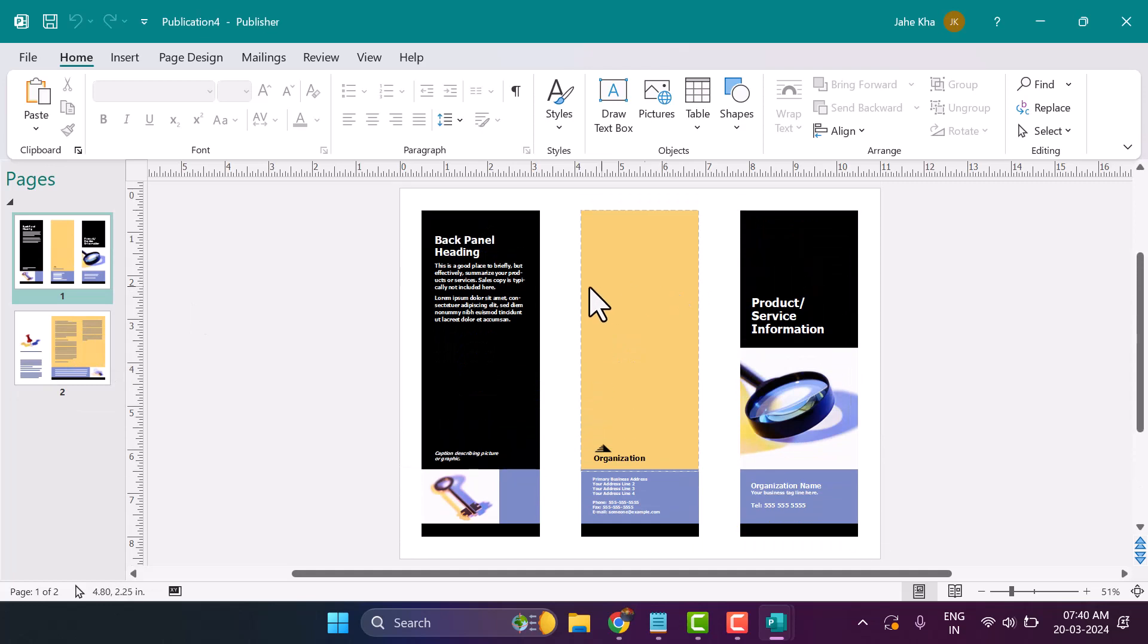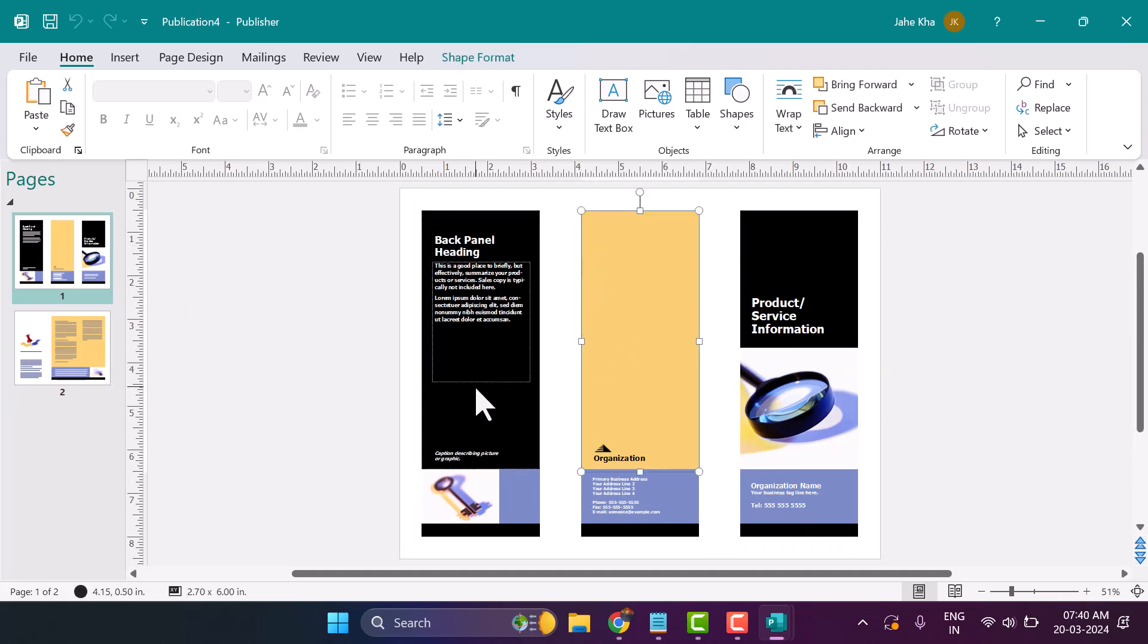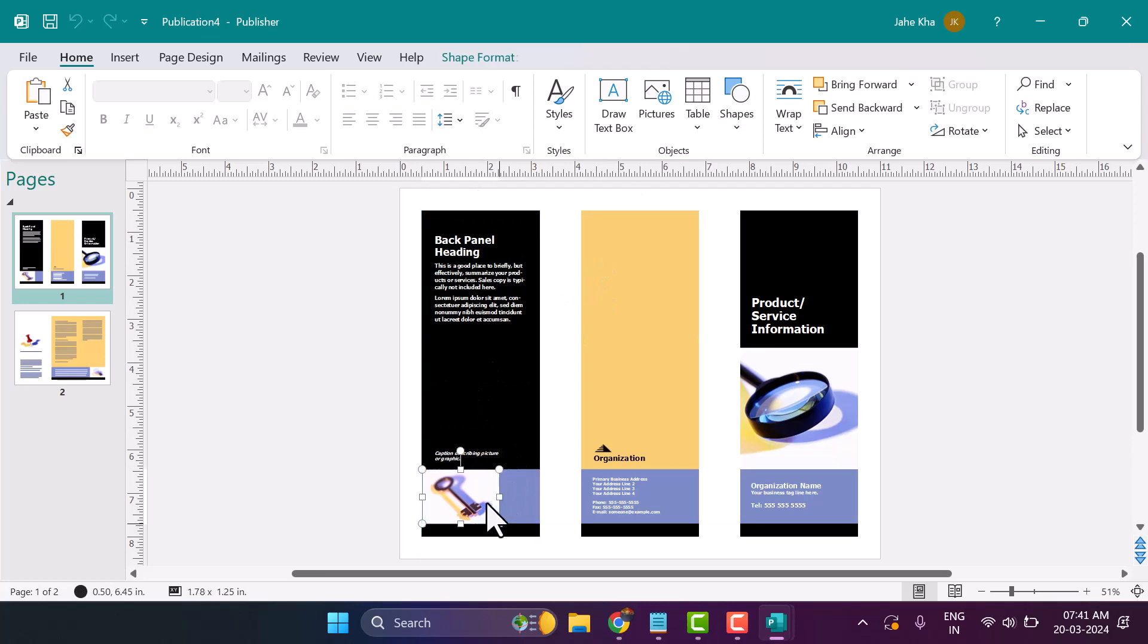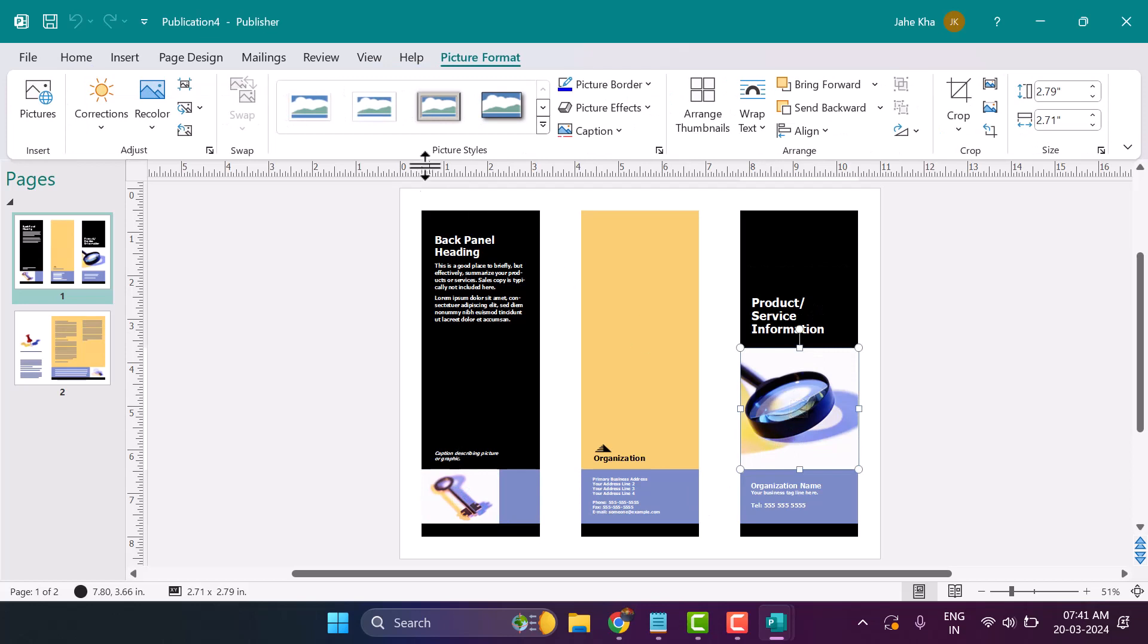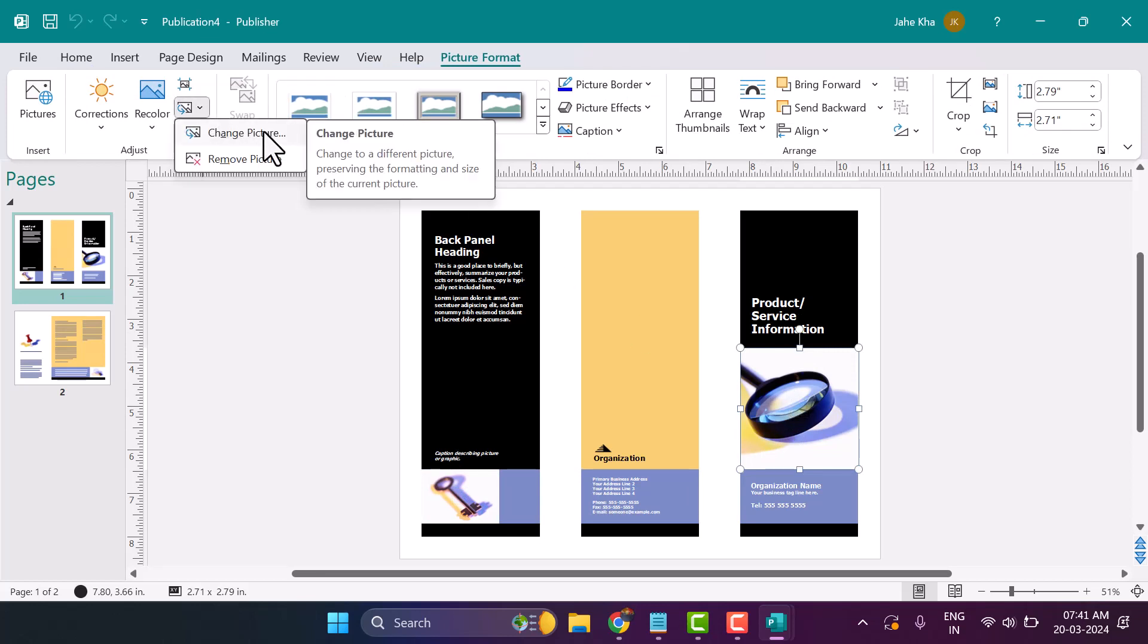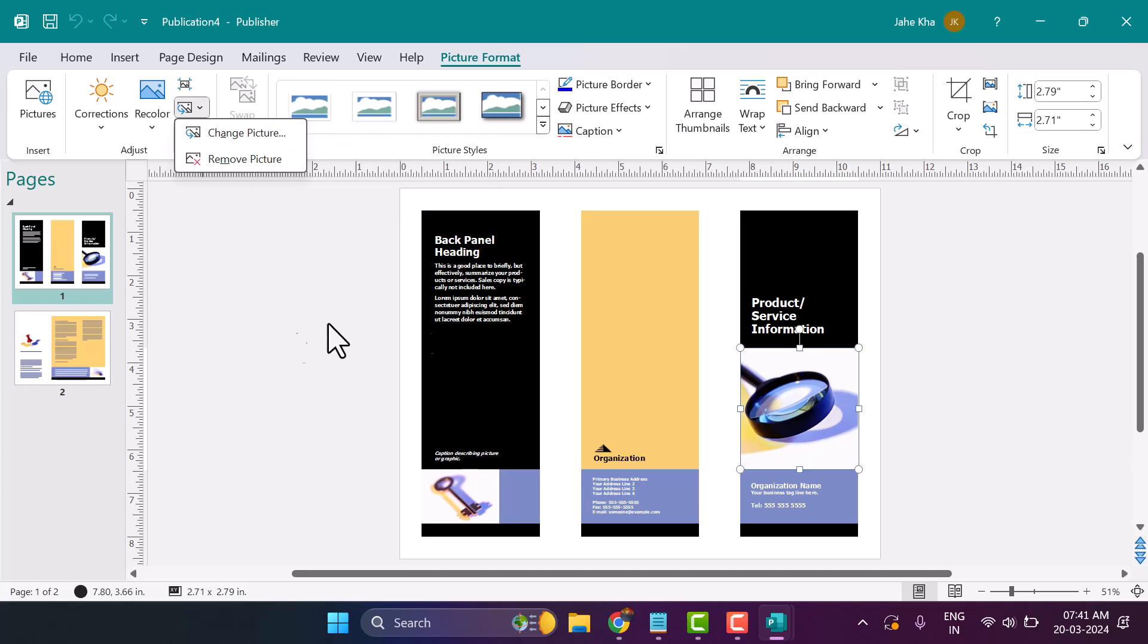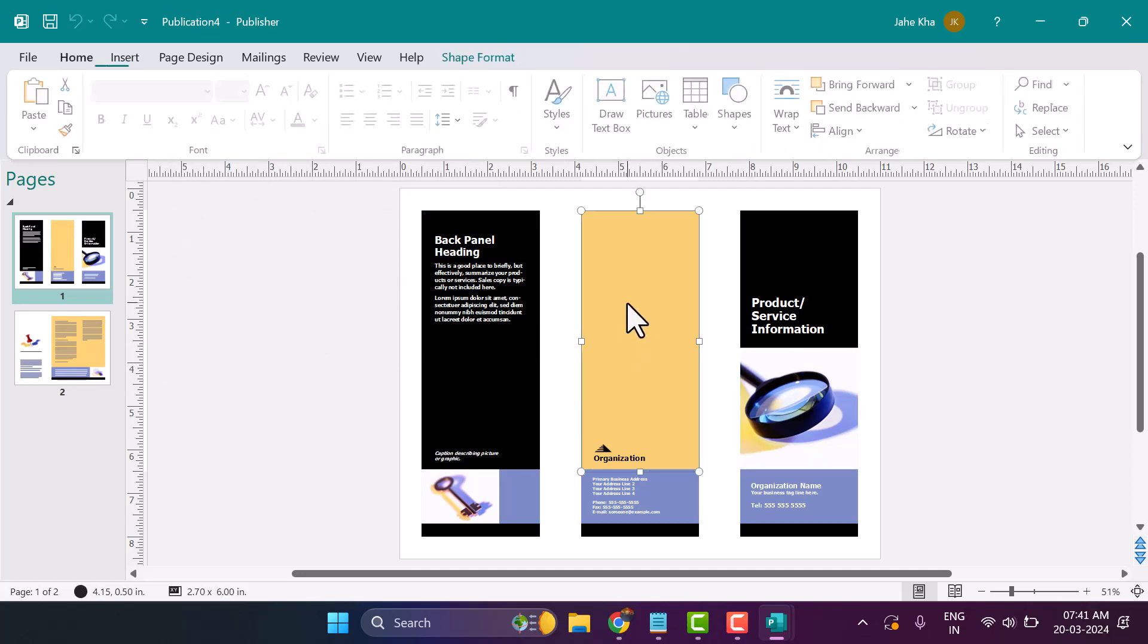Here you can make changes as needed. You can replace an image by double-clicking on it. You can also remove images and change the color.